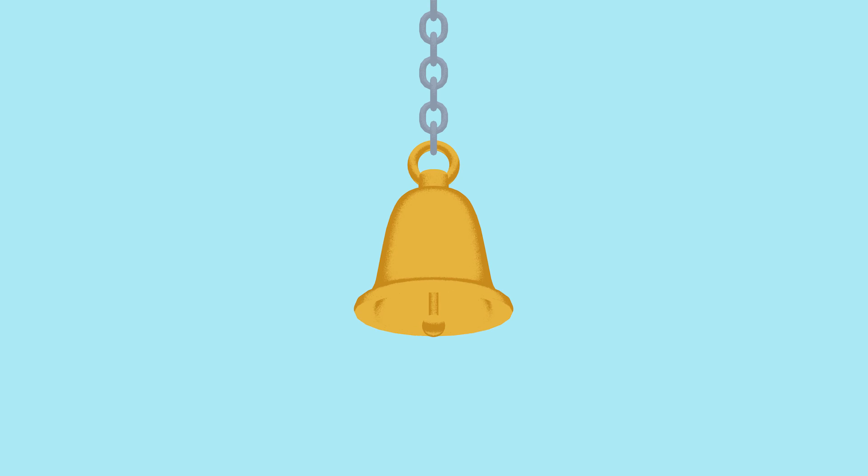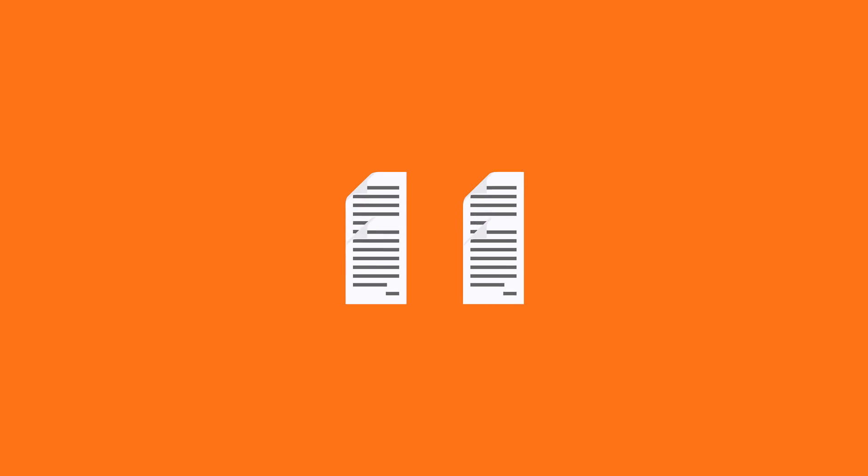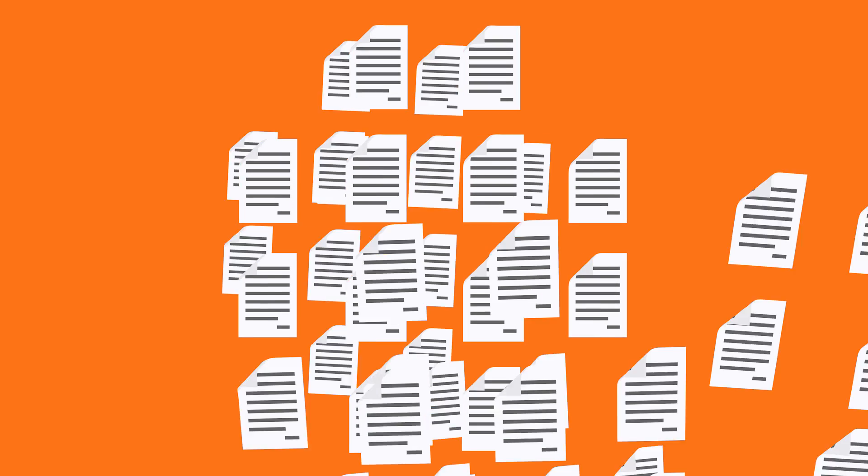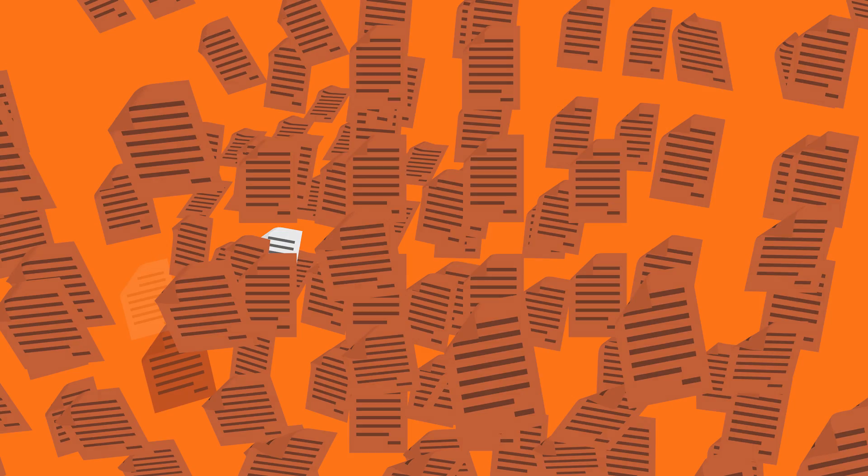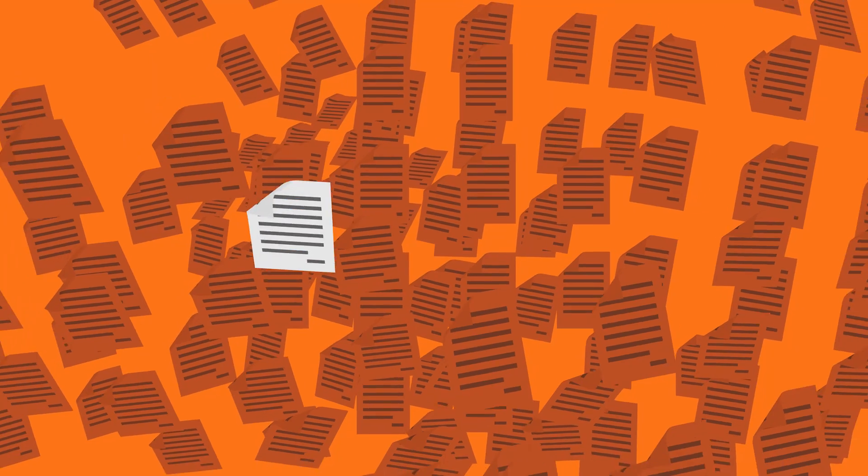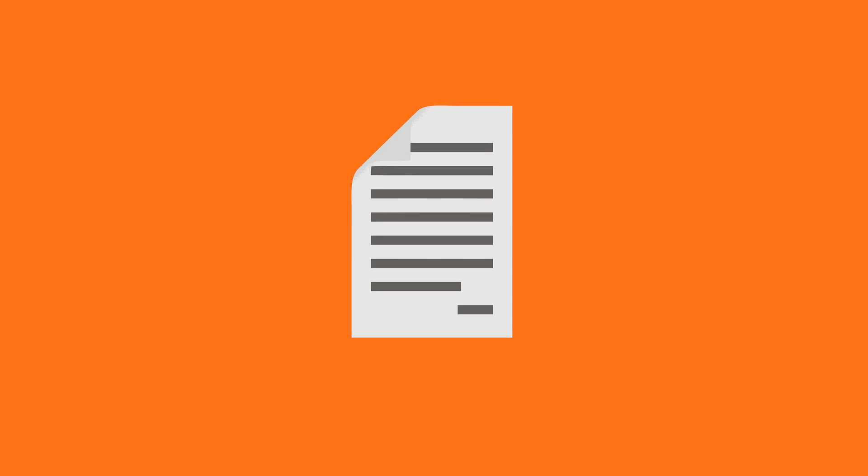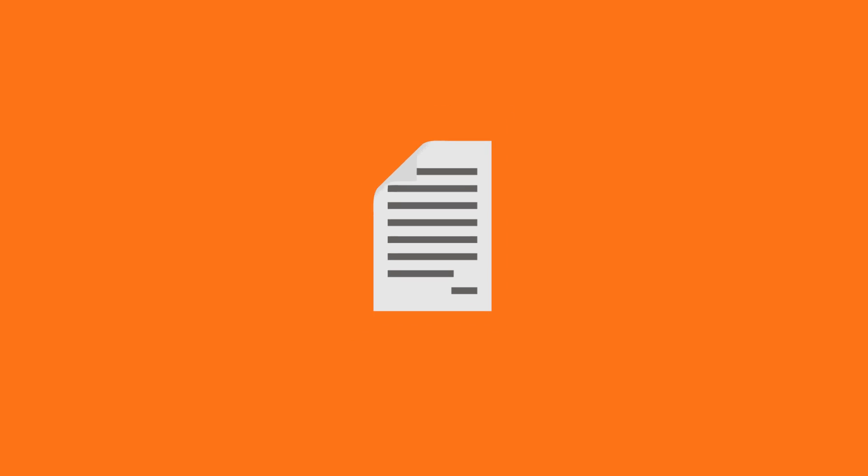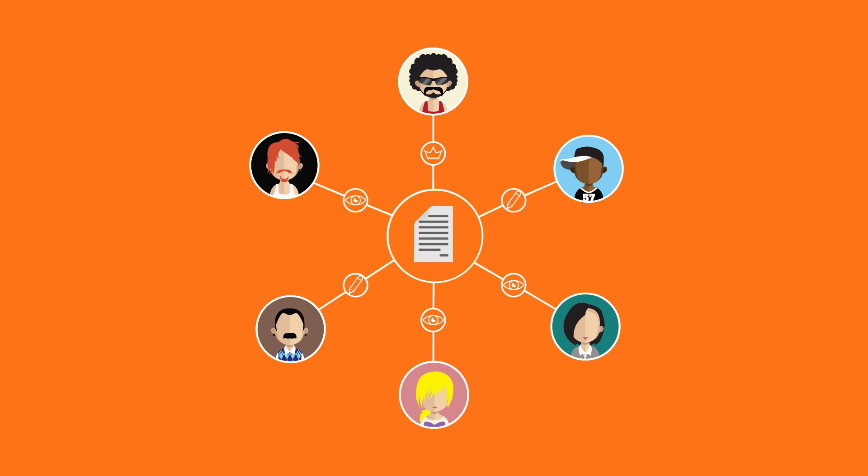You want reminders to notify you about the document on a certain date. You want to keep several versions of the same file. You want a powerful search engine that can find your files even when you don't remember the file name.